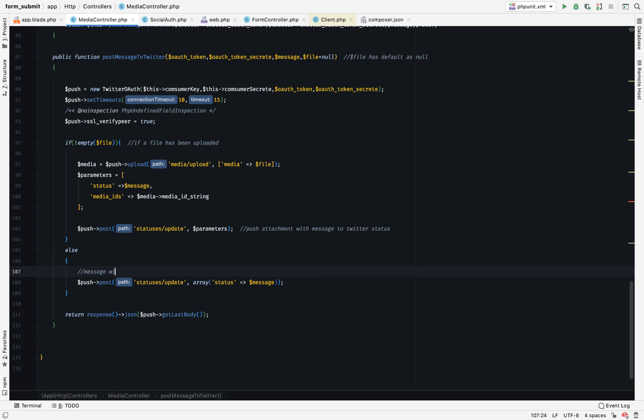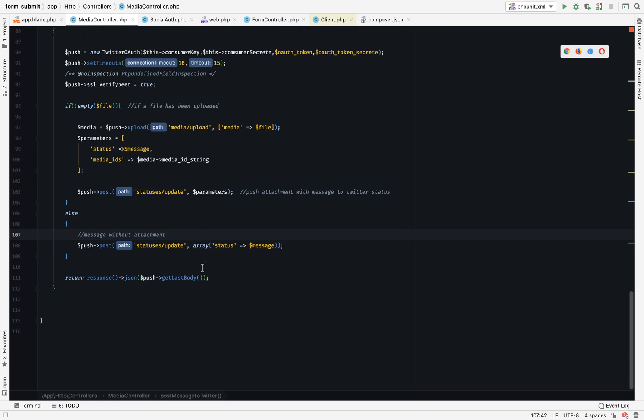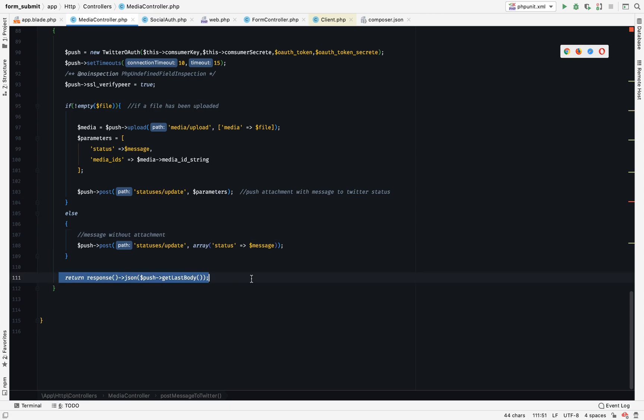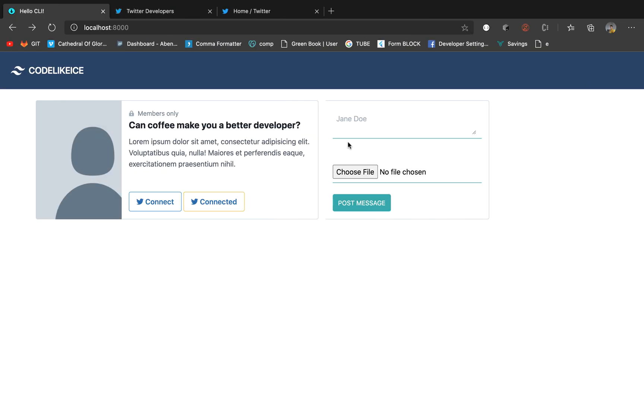Else if no file has been uploaded, we just push our status updates which is the body, just text, the content as text. That's it if you send a message without attachment.